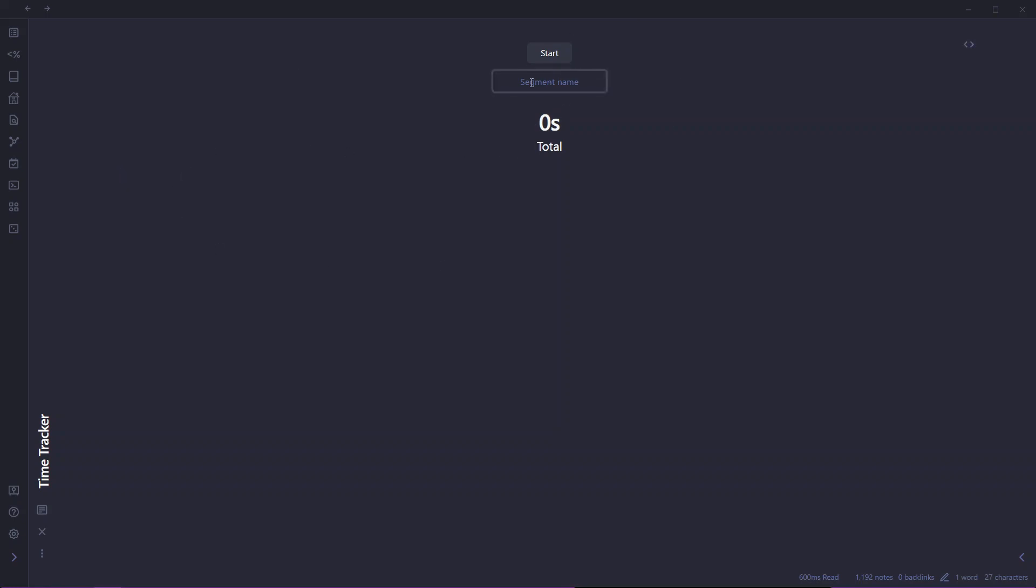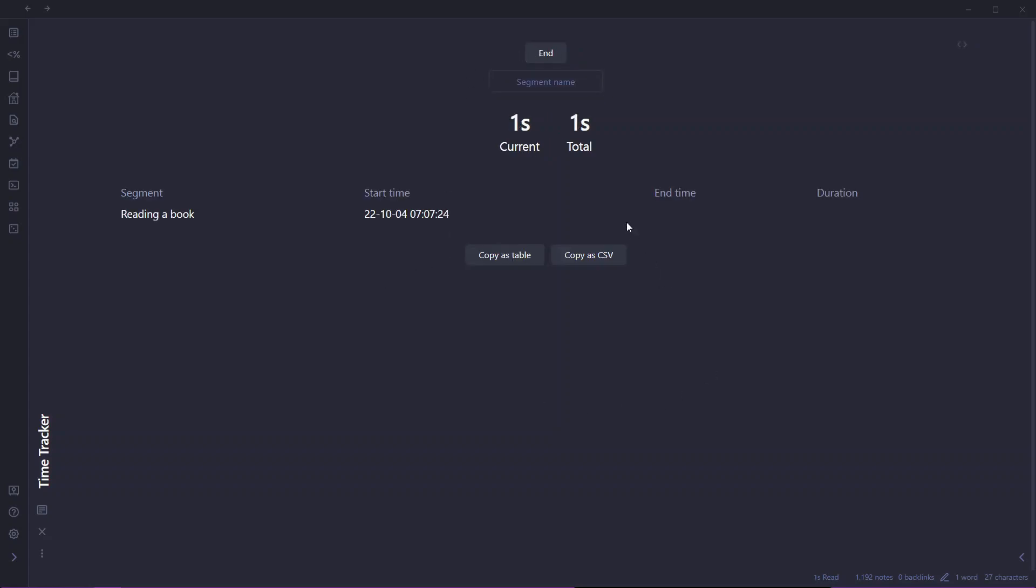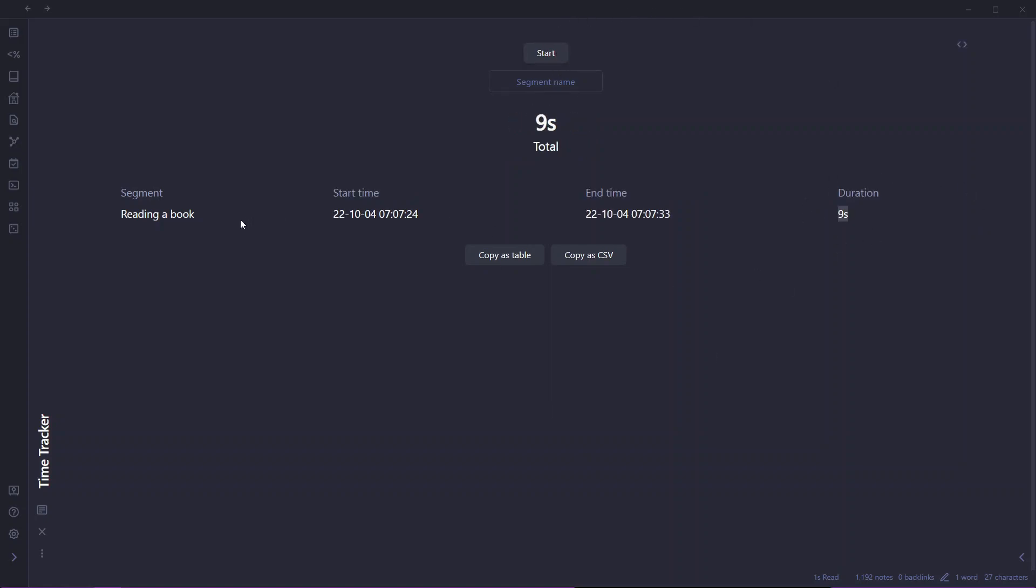Now let us say we are going to be tracking our time for a reading session, reading a book. To start time tracking you will need to click on start and it will start time tracking. To end the time tracking you can just click on end and it will show the duration of the time you have spent on that particular task.